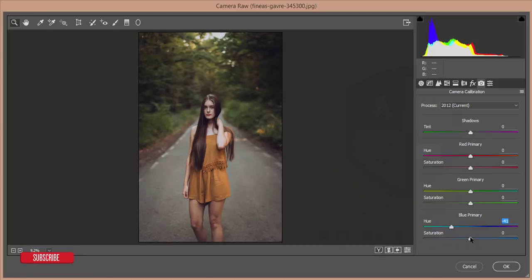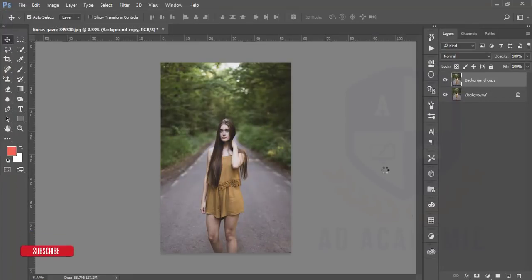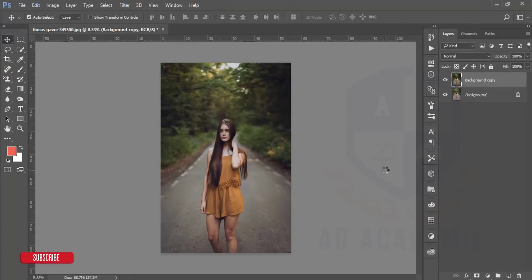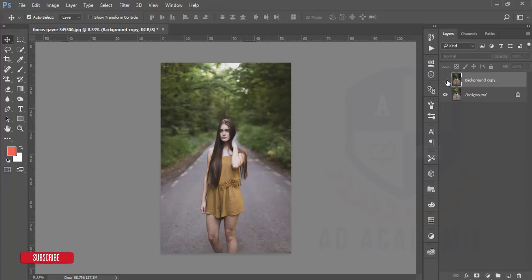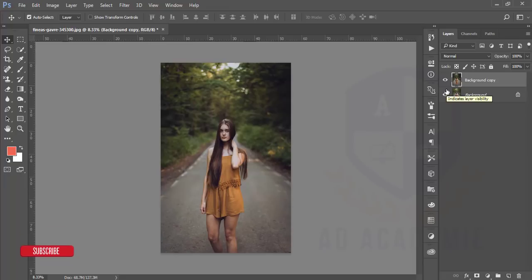I'll increase the saturation plus 6% and hit OK. This is very easy to control. Here is the previous image and here is the present one after Camera Raw. Now let's see how to adjust the hand color and the leg color.